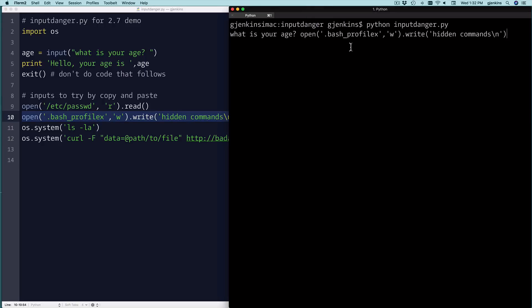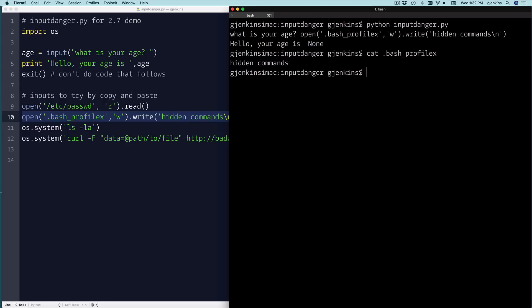We'll paste that in. It returned none, so you don't get a big clue it's written a file. But if I cat the dot file, you can see it's got hidden commands written.